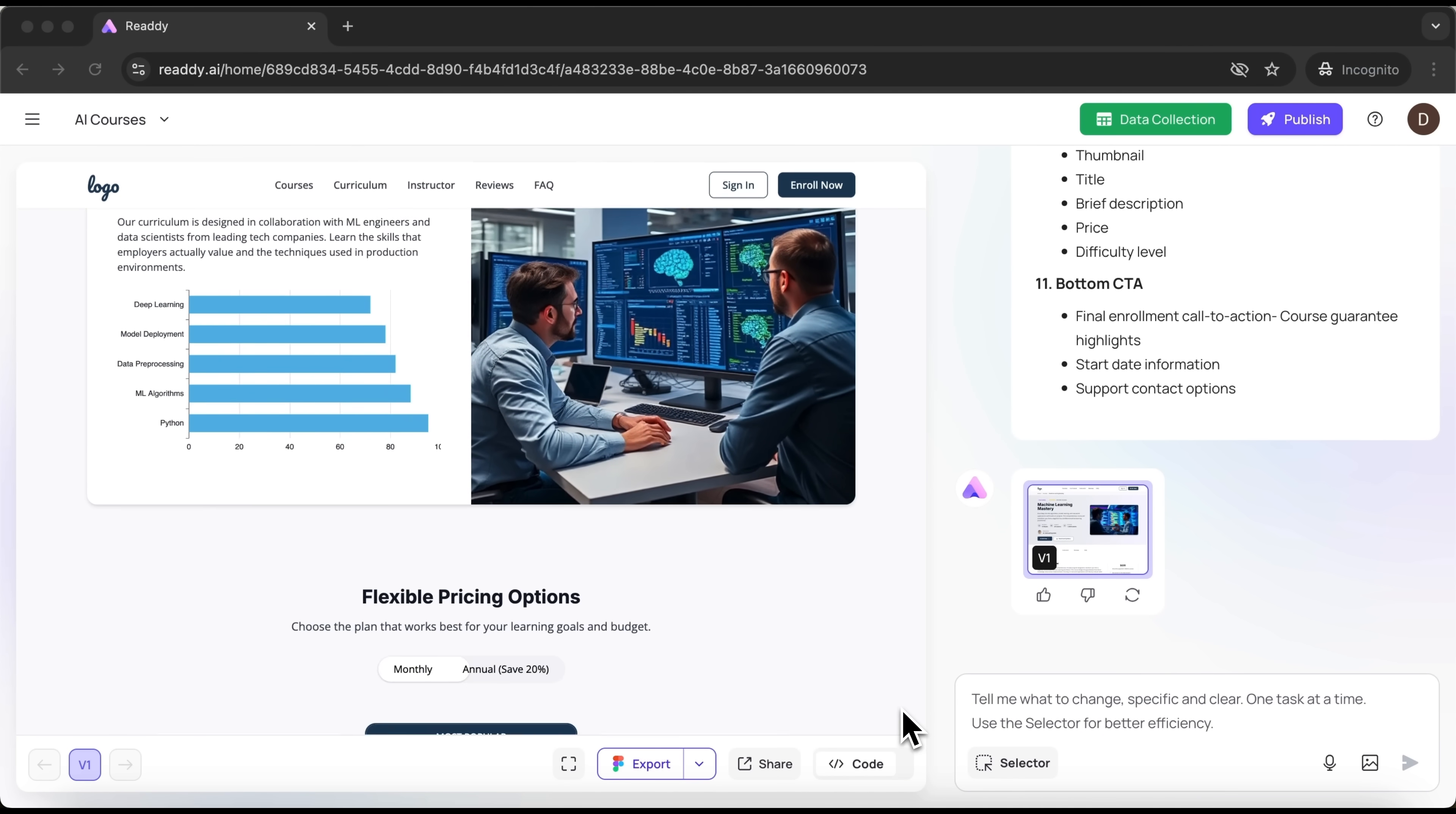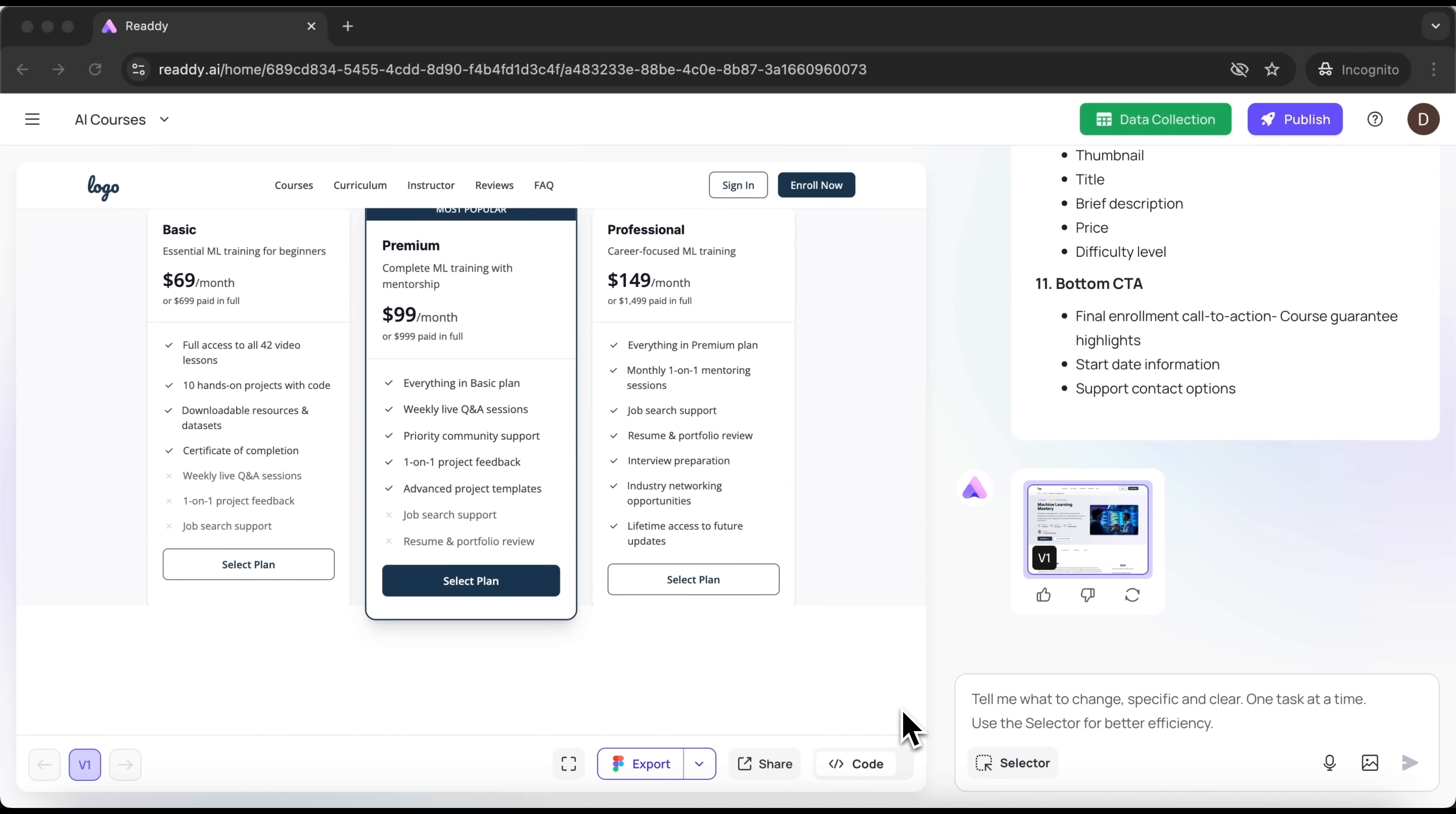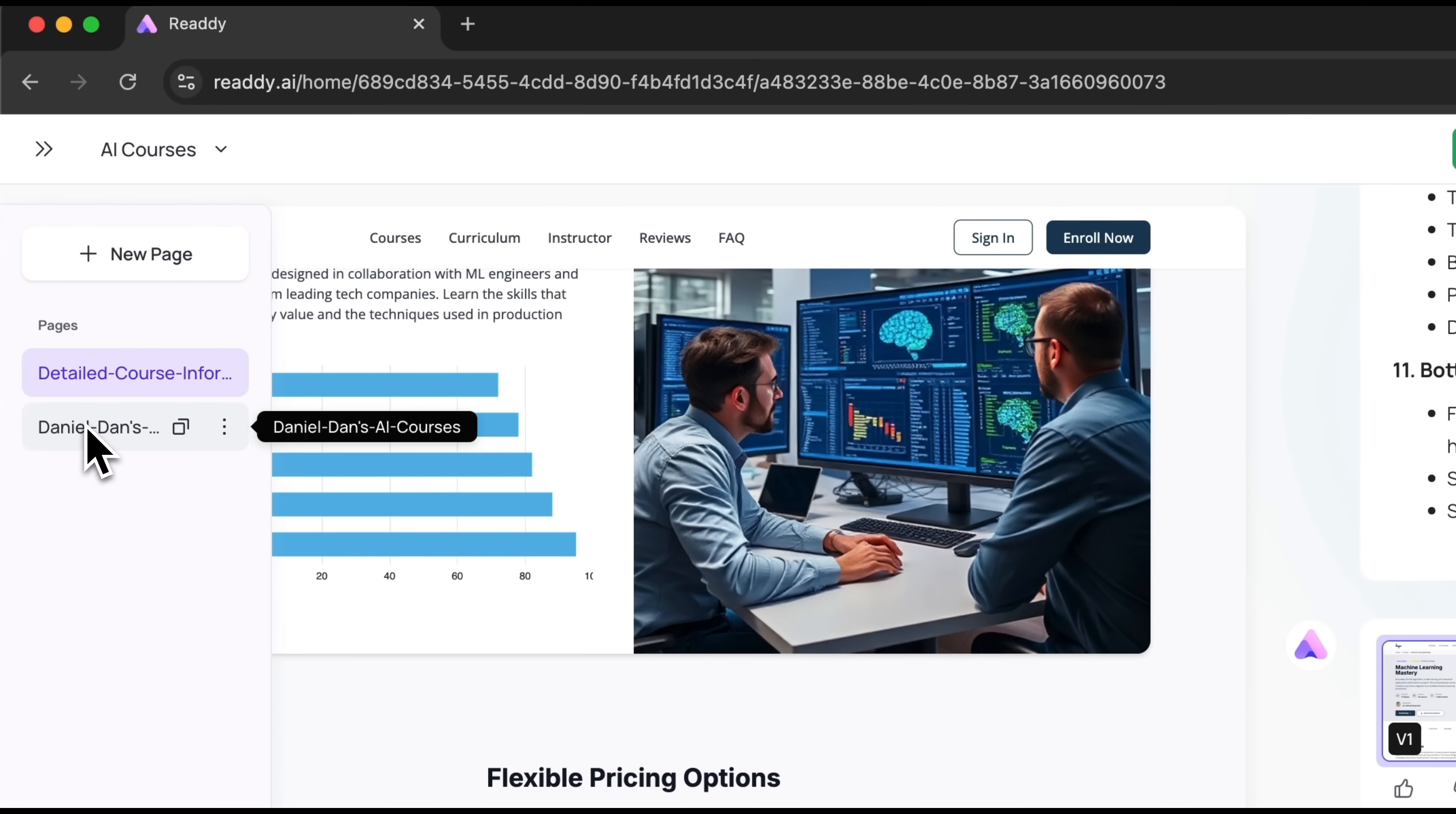It looks slick with the enroll button and a handy menu bar. And keep in mind, this took only a few seconds. Now you can see that instead of just one, we've got two pages. And you can add as many more as you like.